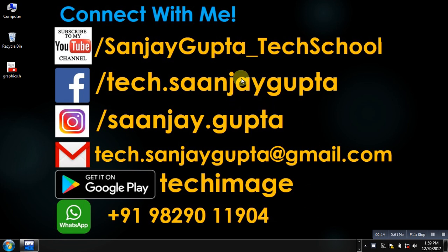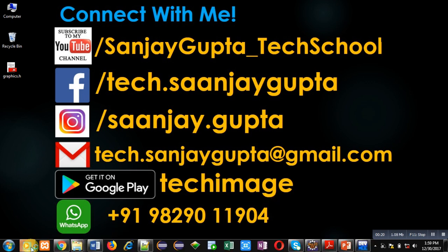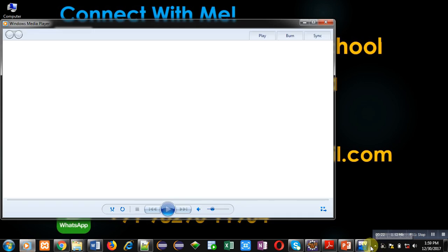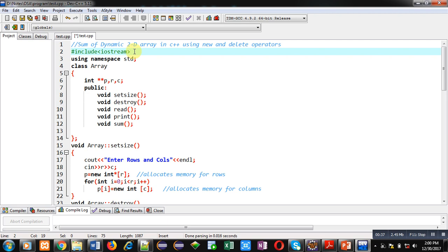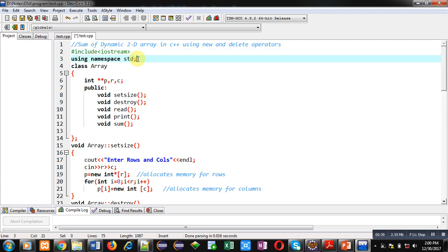Before starting, you can note my information — you can connect with me by following the details available in front of you. Now coming on to the topic, you can see a code implemented in front of you. The first statement is a comment showing 'sum of dynamic 2D array in C++ using new and delete operators'. Then I have included the header file iostream, and written the statement 'using namespace std'.